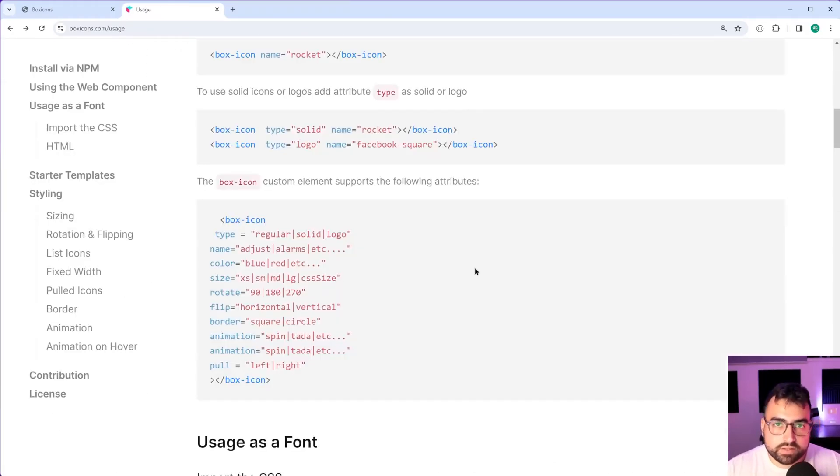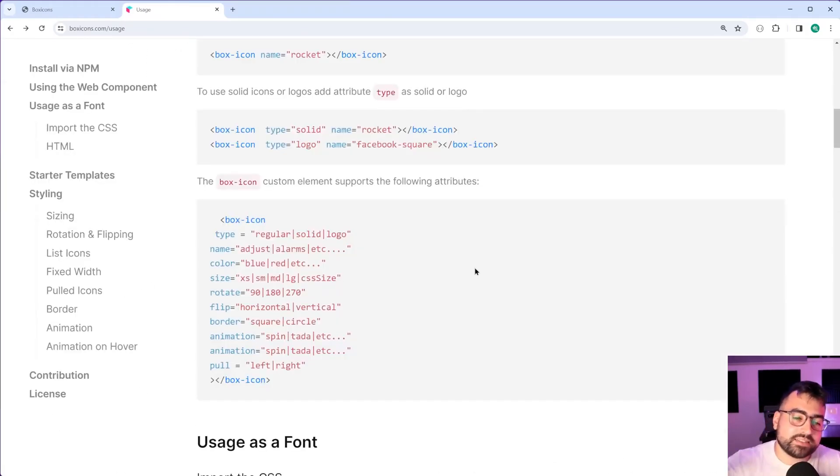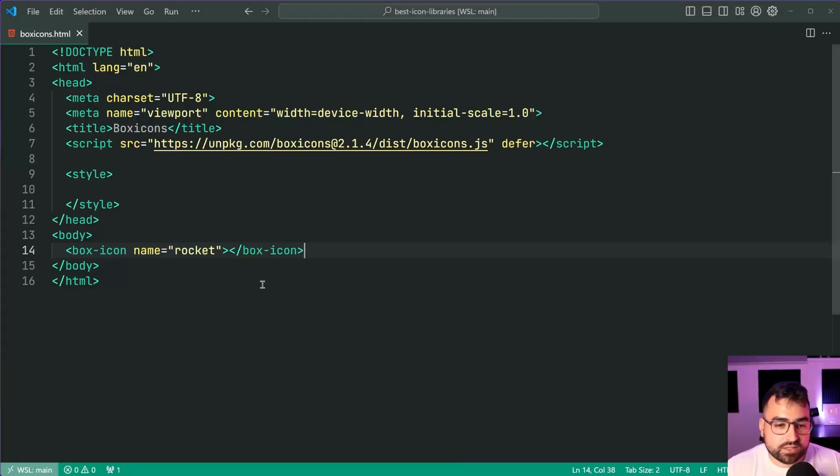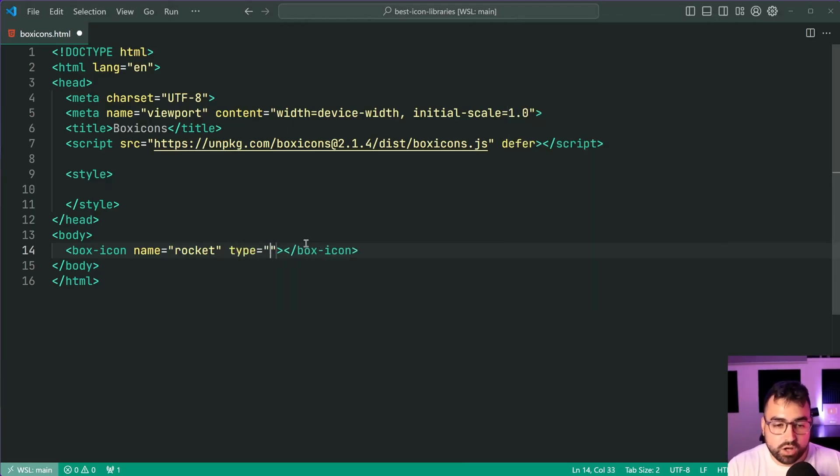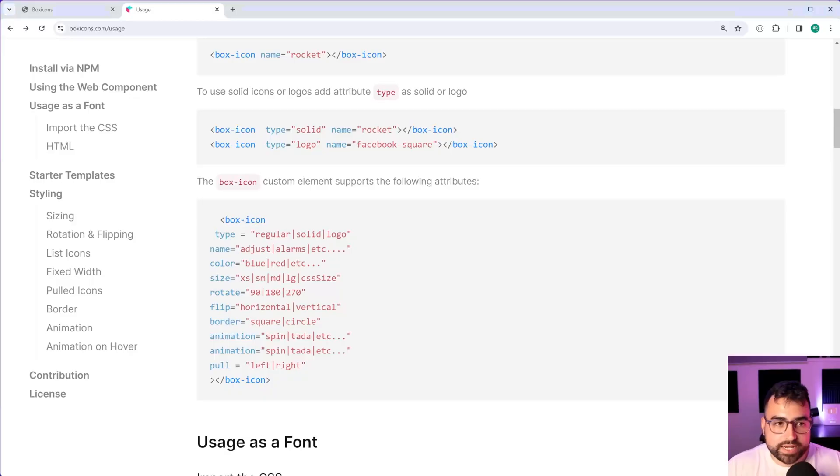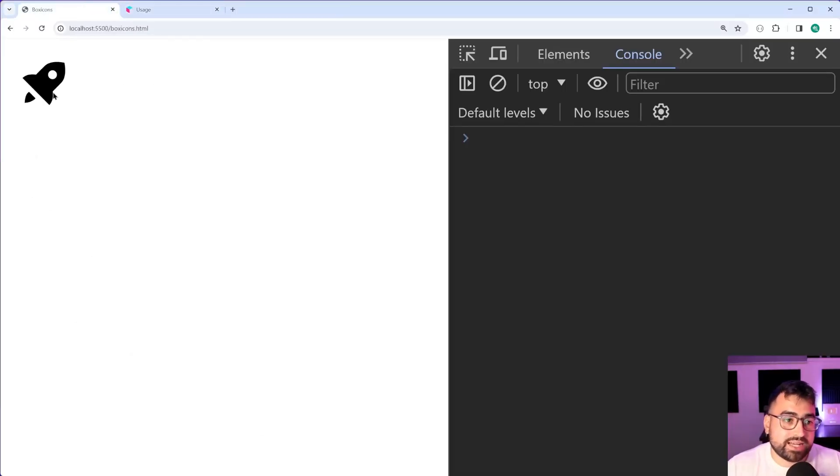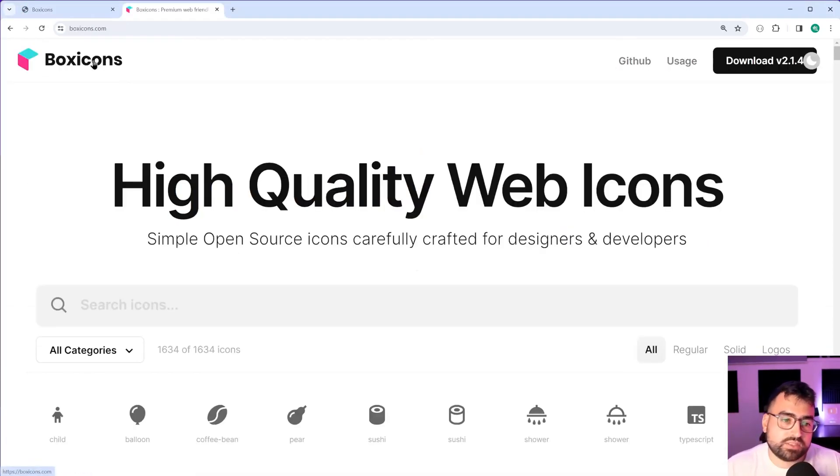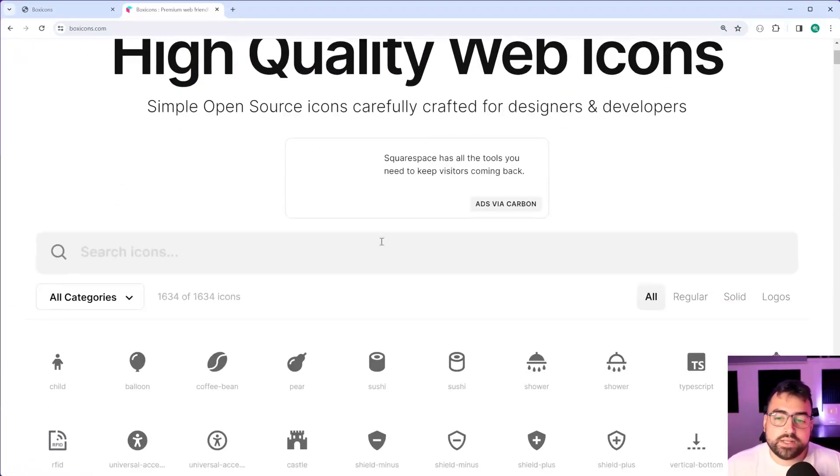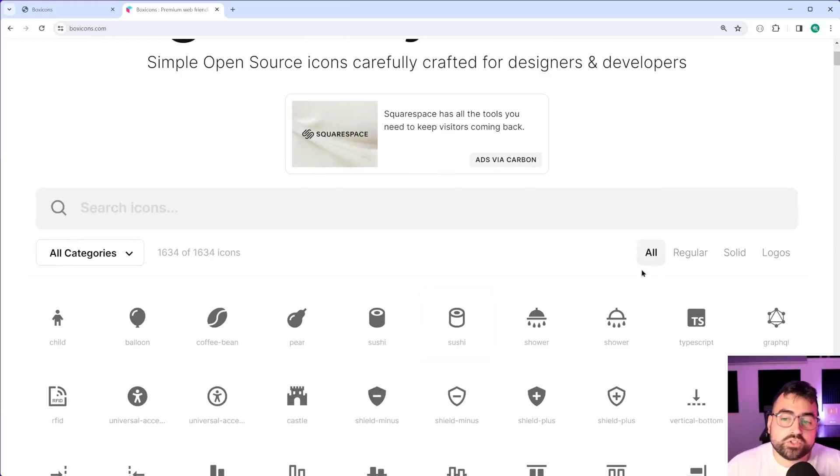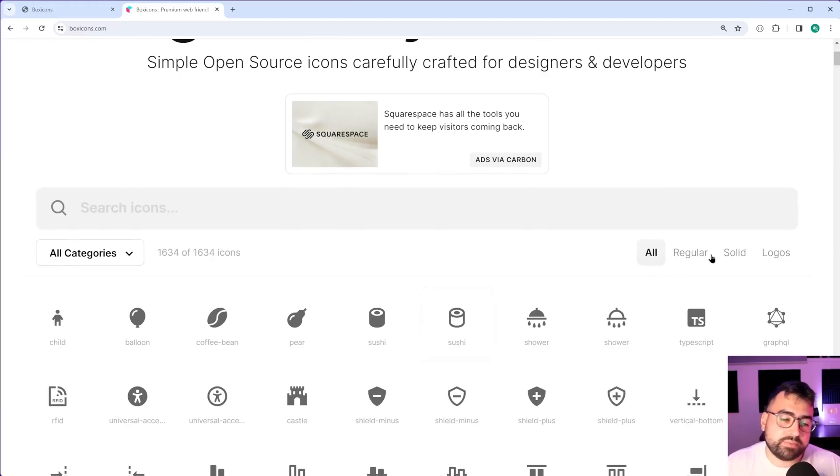When it comes to the extra functionality, we can see here we get a nice list of everything we can do. Let's begin with the type attribute. Back inside here, let's add a type of solid instead. Save this back in the browser and we get a solid rocket instead. Read the list of icons to make sure that you have a solid version or regular version, whatever it might be of your icon.